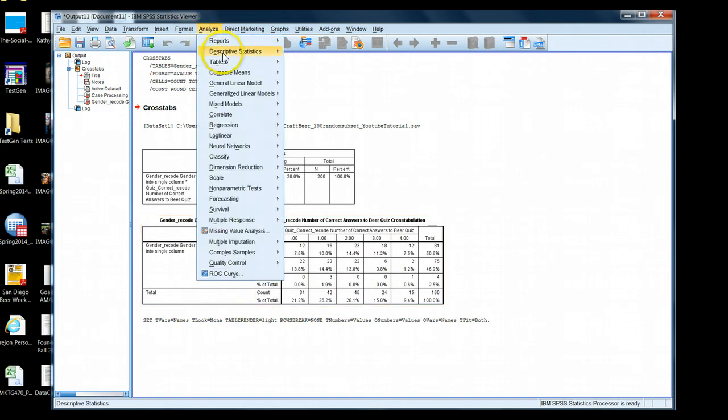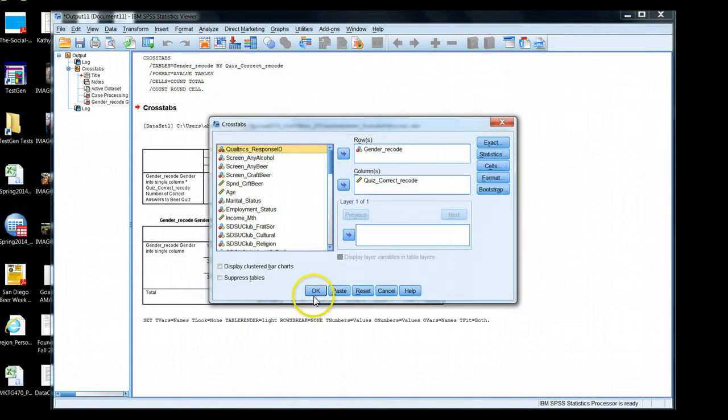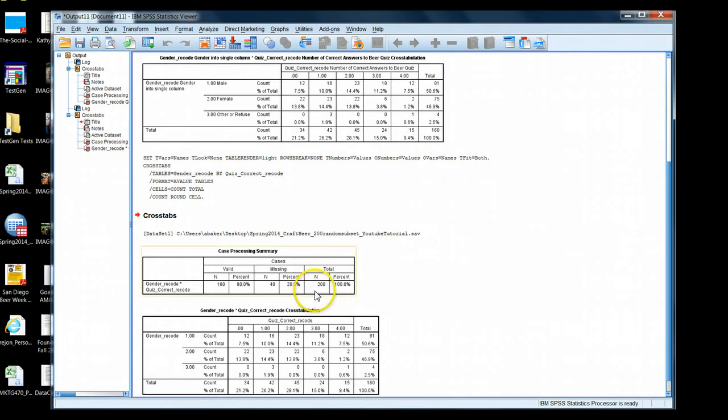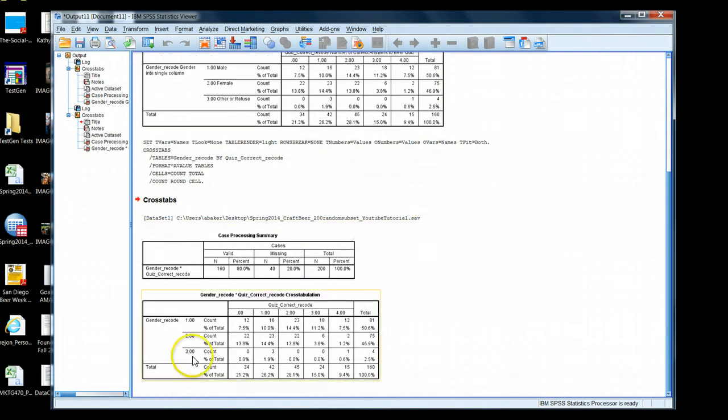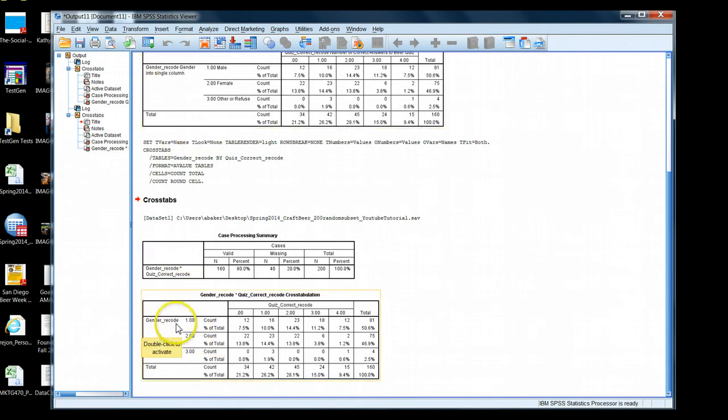But if we run that table again, analyze, descriptives, cross tabs, and hit OK. Notice this time I turned off the request to give me both the variable label. So all I have now is just gender recode, the name of the variable, and the numeric codes, not the actual label.